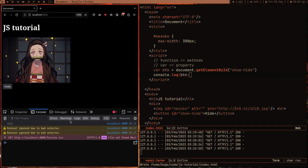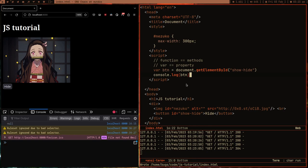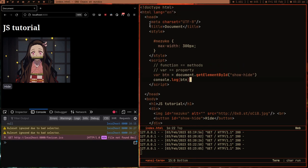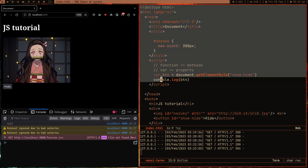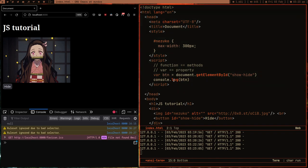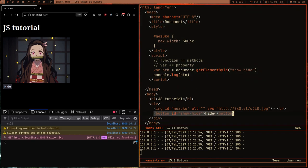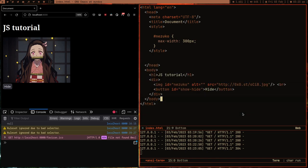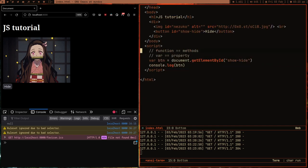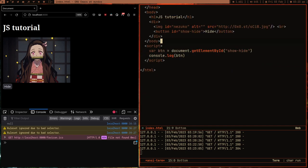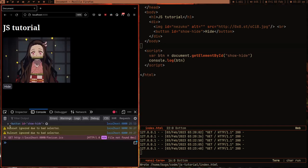We got null. Why? Because the HTML loads from the top — this JavaScript line executes first, but the button element is defined further down in the HTML, so it doesn't exist yet when the script runs. The fix is simple: cut the script tag and place it at the bottom of your HTML file.